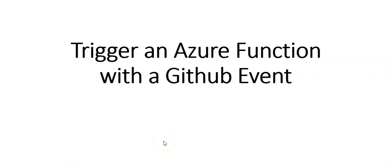Hi, my name is Ashish and in this video we will see how to trigger an Azure Function with a GitHub event. In this video we will update the function to pass information from the GitHub webhook payload and display the results.